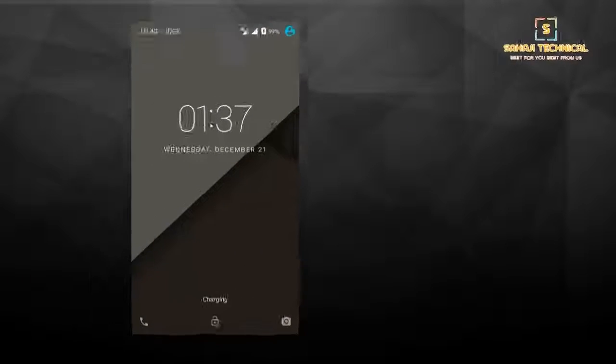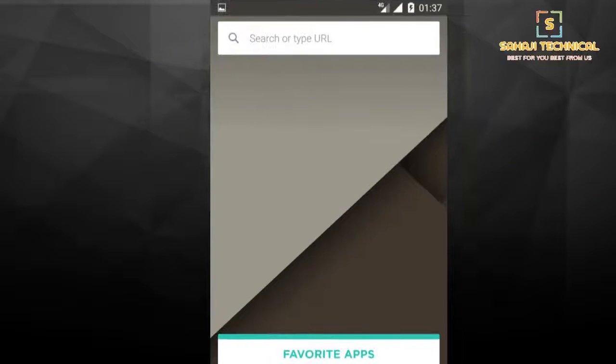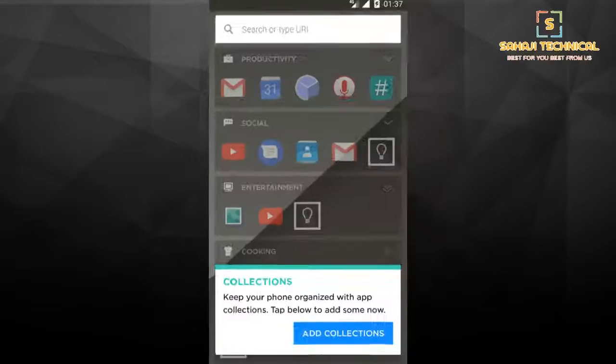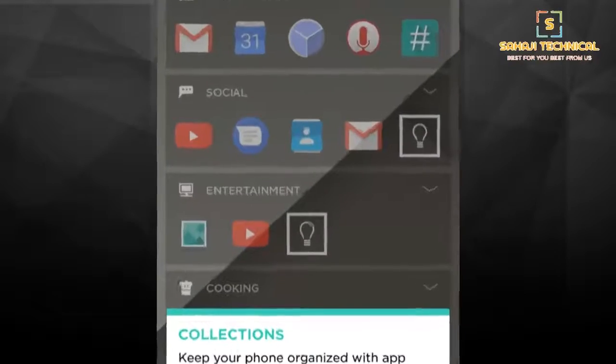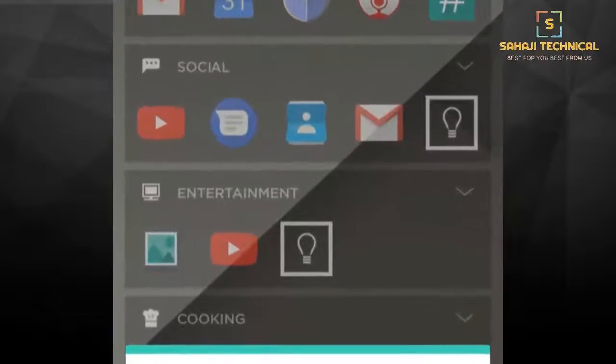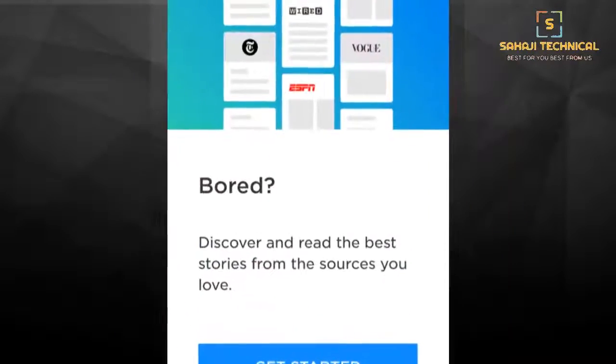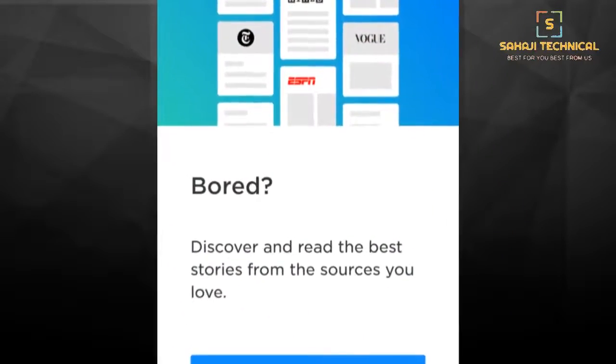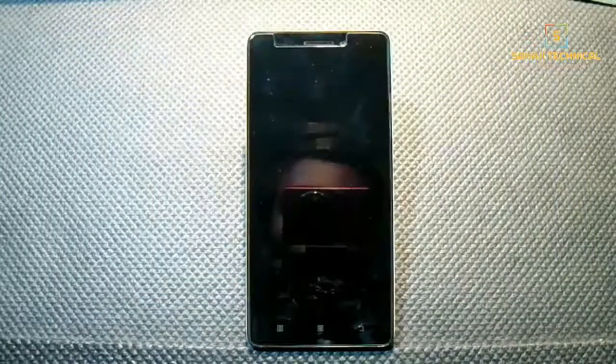Hello guys, welcome to Shahaji Technical. Today I have come with another ROM based on CM13 called Swift ROM, so let's see how to flash it.